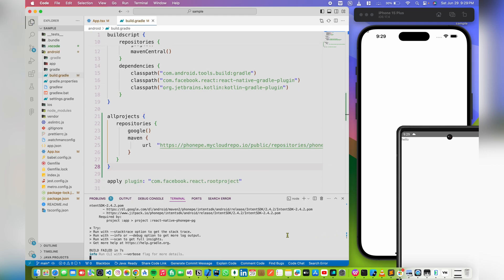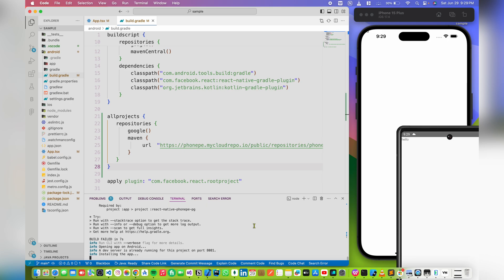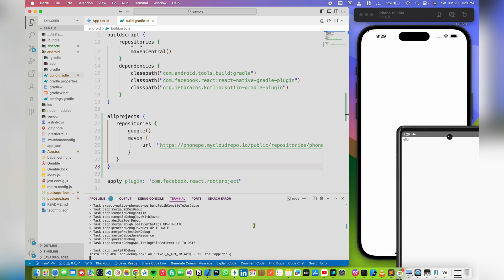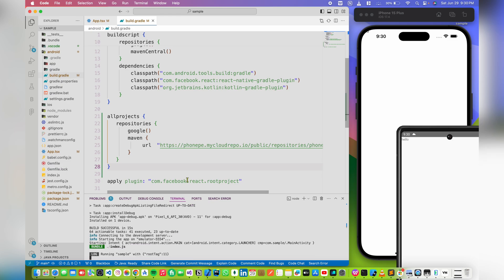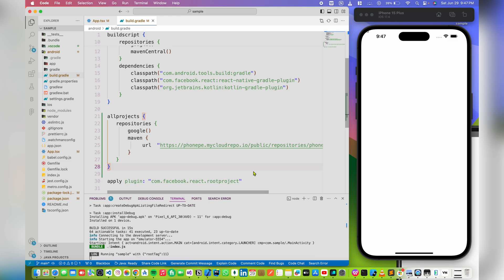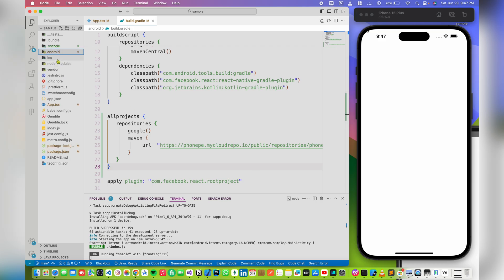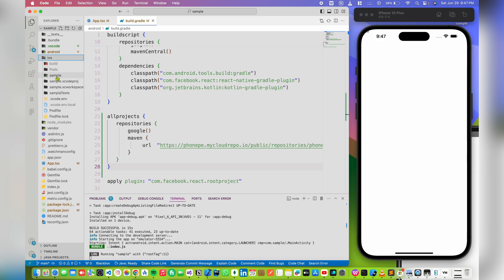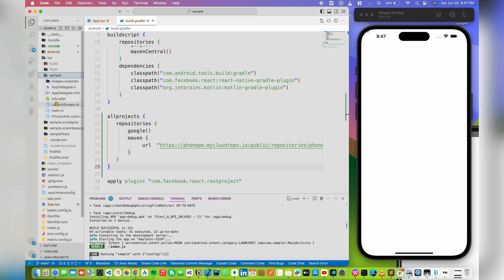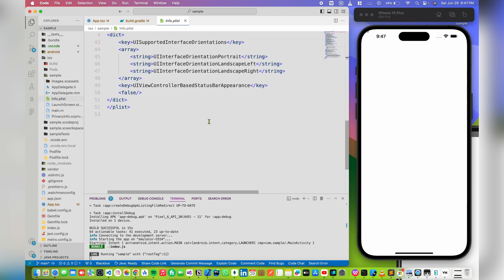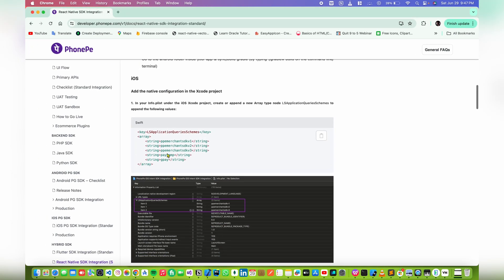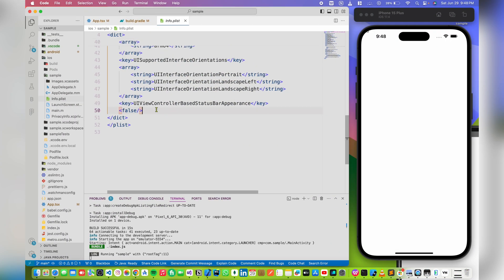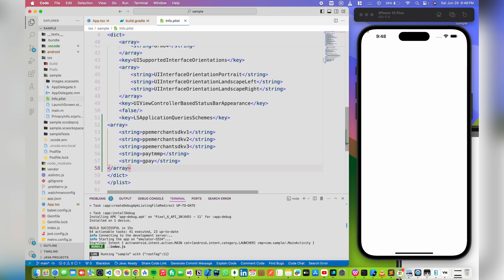Now rerun the application. Now it's time to add some configuration for the iOS application. Open the iOS directory, go to the project folder, and open the info.plist file. Then go to the documentation, copy the required config, and paste it right here.